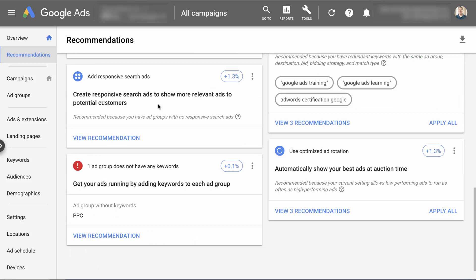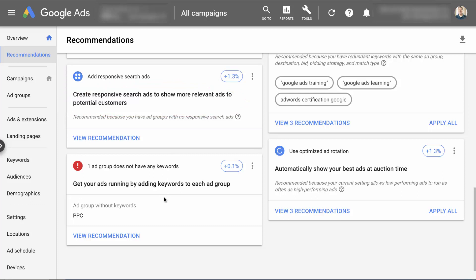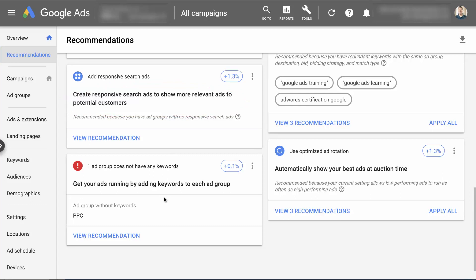Create responsive search ads, this is on my to do list. So that's something that I need to do for sure. We have ad groups without keywords. Now, this is just a Jeff problem, because I create campaigns all the time for demos for the course, and I must not have put anything into this keyword. So I'm probably just going to delete that ad group versus making that recommendation.